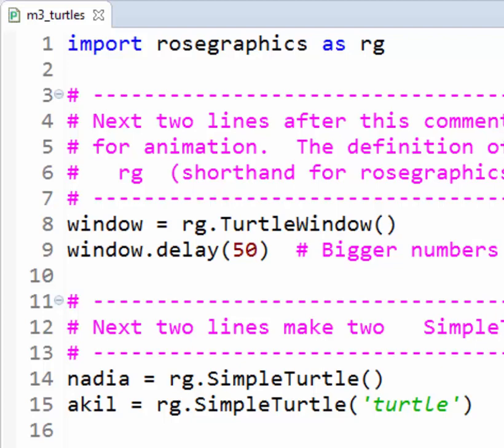Line 14 is very much like Line 8. Do you see how they have the same form? Line 14 constructs a Simple Turtle object, as defined in the Rose Graphics module, and makes the name Nadia refer to that object. Line 15 constructs a second Simple Turtle object, and makes the name Akil refer to that second Simple Turtle. When you next run this program, notice how Nadia, the Simple Turtle that will move first, looks different from Akil. That is because of the information, quote, turtle, quote, that is sent to the Simple Turtle construction method for Akil. We call characters inside quotes like that, strings.